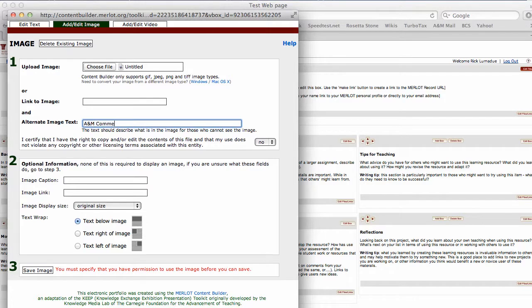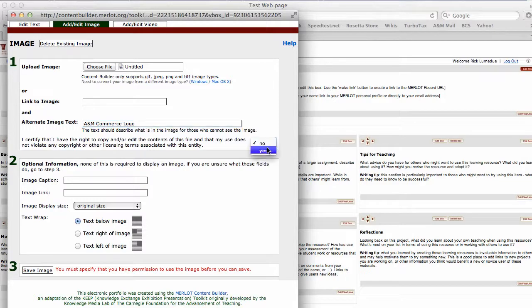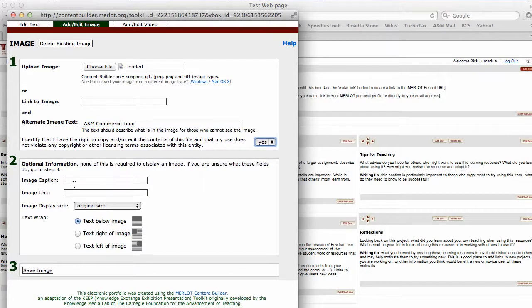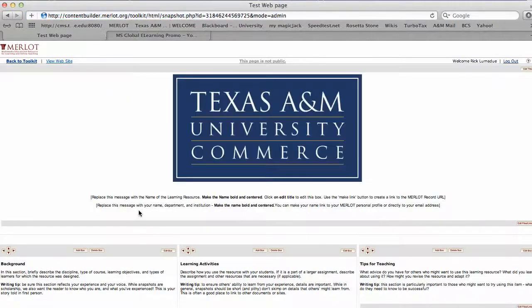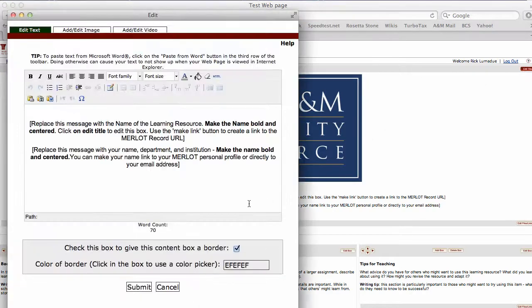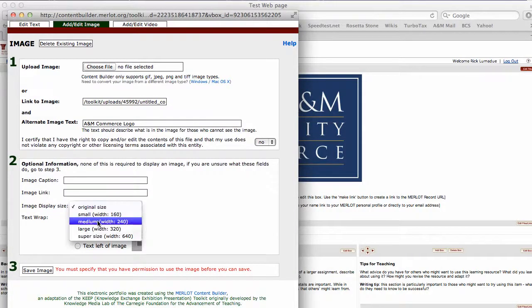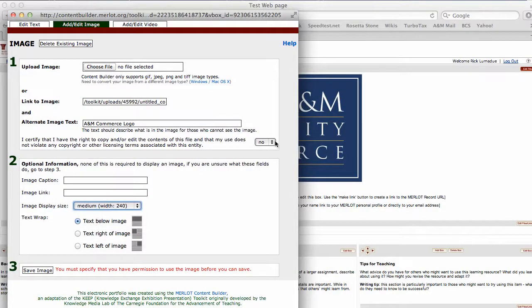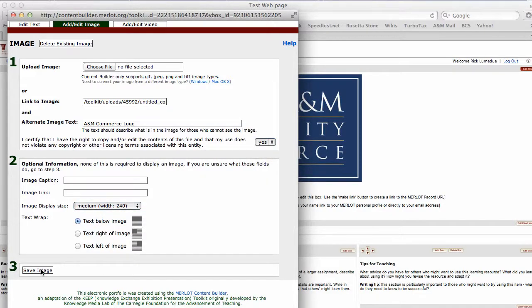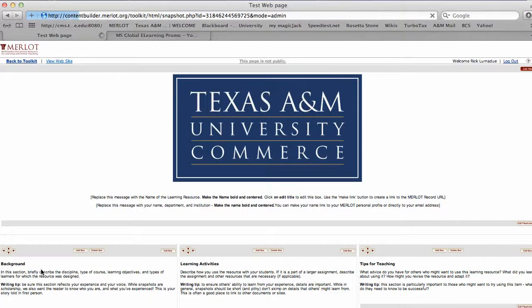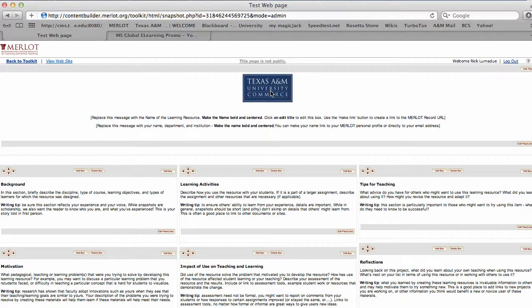If you want this logo, just email me and I'll send it to you. I have permission to use this. You can fill in more information in these boxes if you want, and save the image. Now you can go back in here and if you think that size is too big, you can change that. I like medium width. Make sure you check yes if you have permission each time you change or edit that.